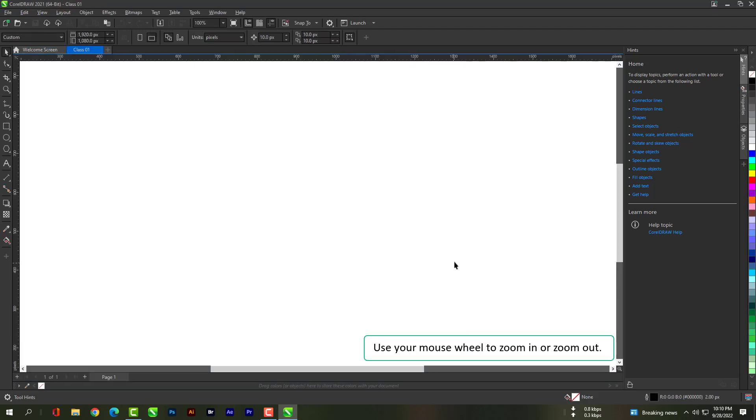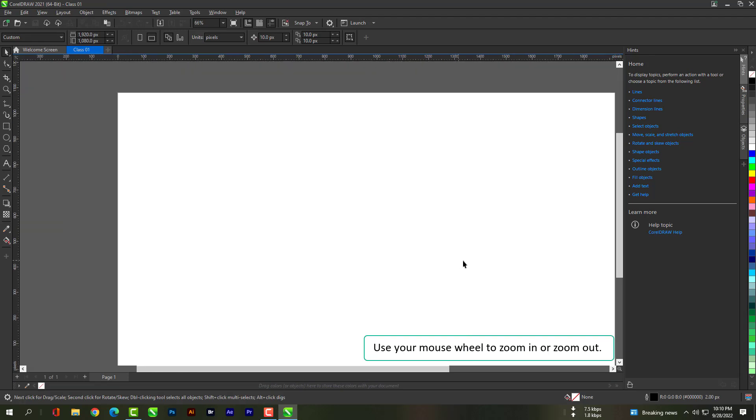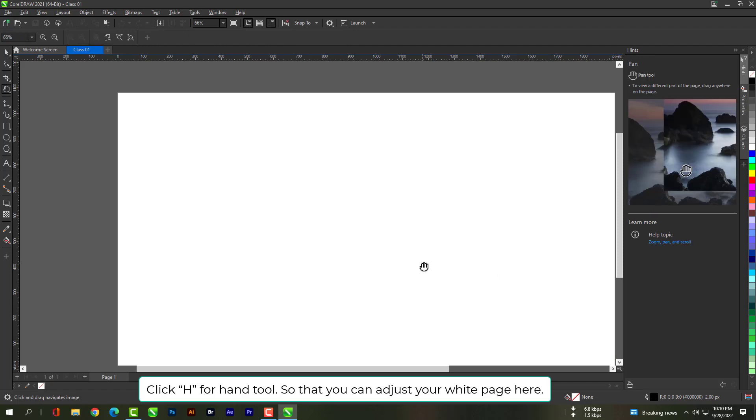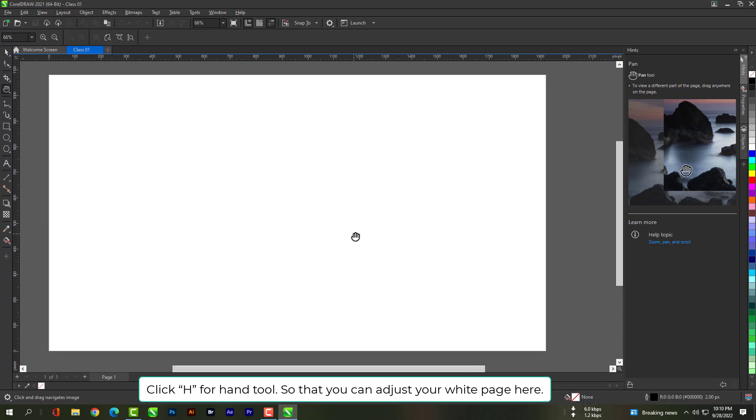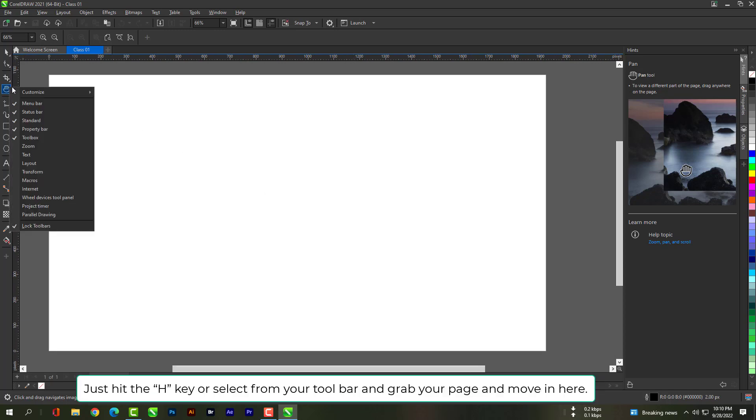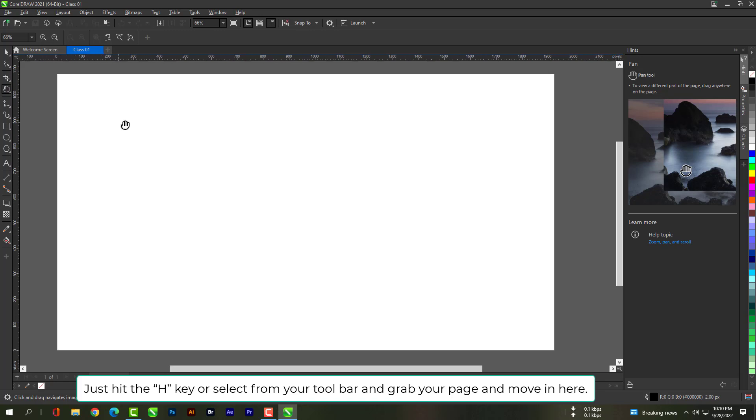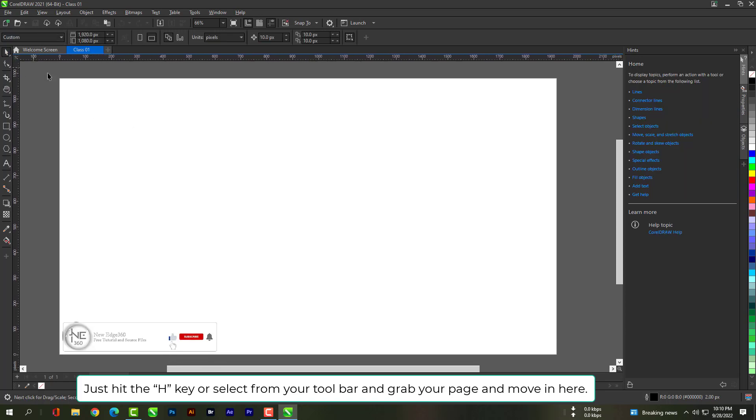Use your mouse wheel to zoom in or zoom out. Click edge for hand tool so that you can adjust your white page here. Just hit the edge key or select from your toolbar and grab your page and move in here.